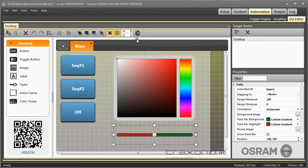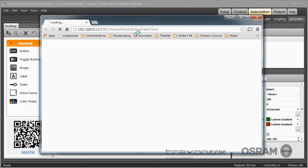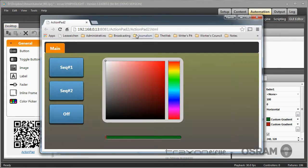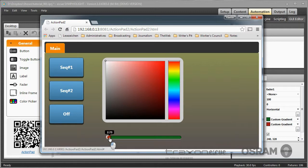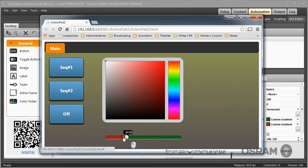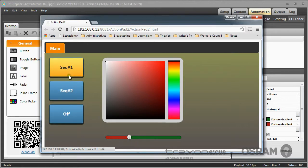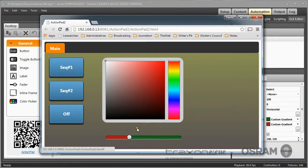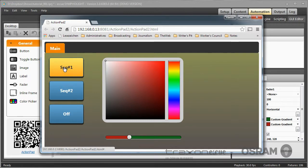Here is my action pad with for example a color picker, with a fader, and with buttons. This action pad is HTML5, so it uses all the nice little things that HTML5 introduced.